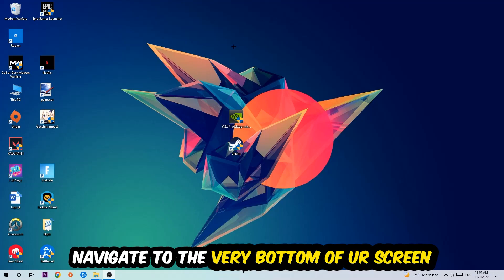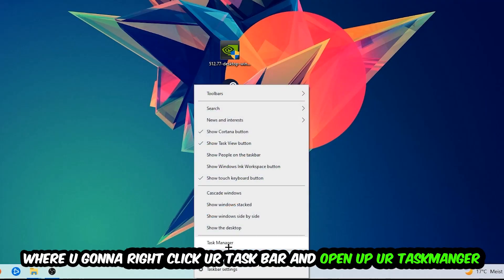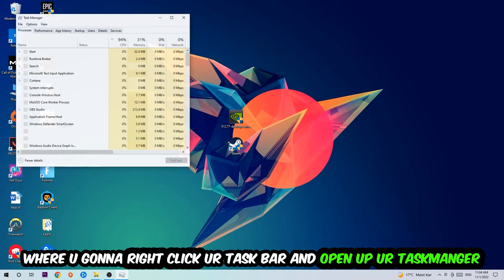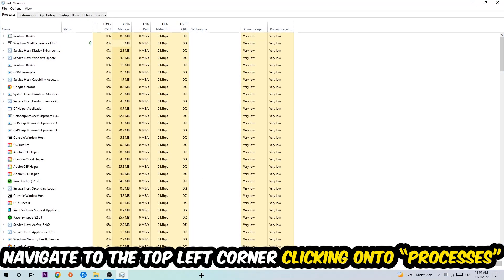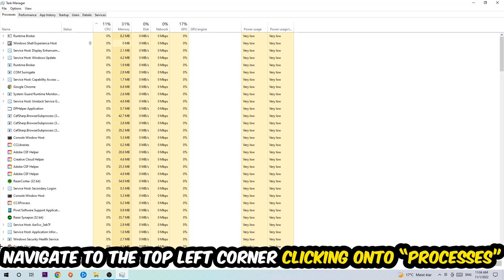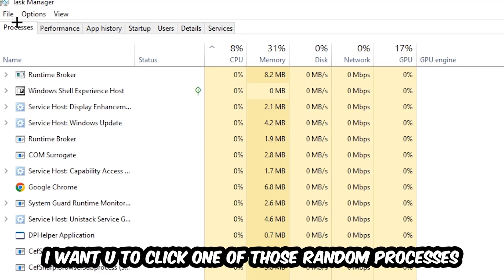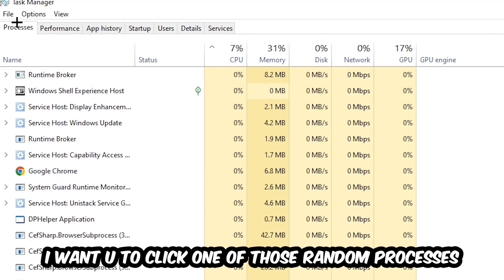to navigate to the very bottom of your screen. Right-click your taskbar and open up your Task Manager. Once the Task Manager pops up, navigate to the top left corner and click on Processes. Once you're in Processes, click one of those random processes - doesn't really matter which one.